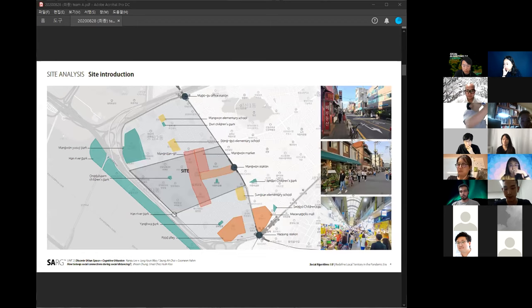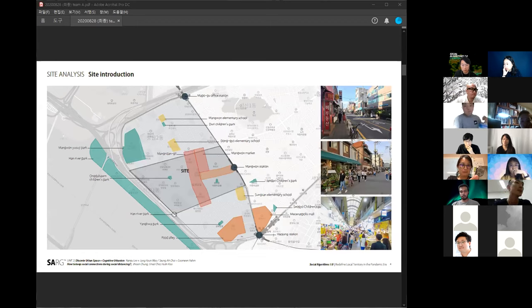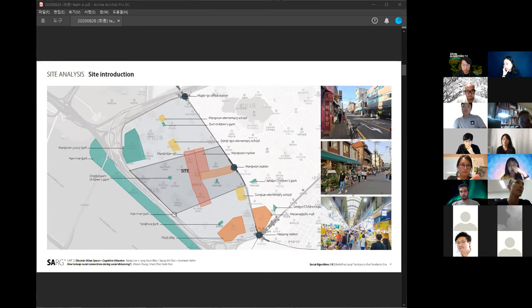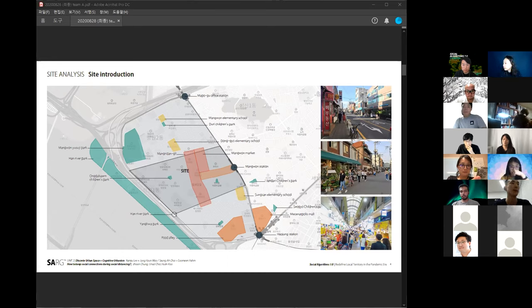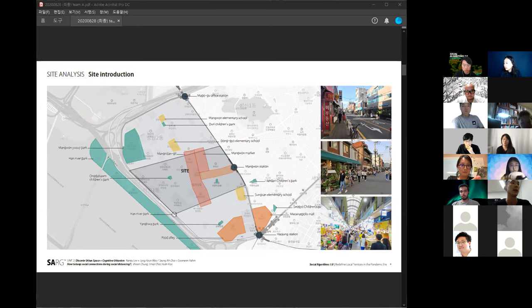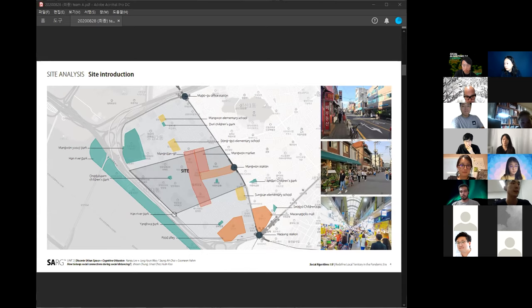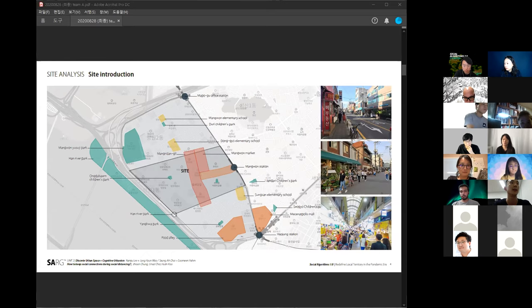Our site is from Hachung Station and Mapo Station, Mapo-gu Office Station, and Hangang Eagle Park. This is our unit site and our team's specific site is here. There are Mapo Naru Terminal, which is well known, and Mapo Market.